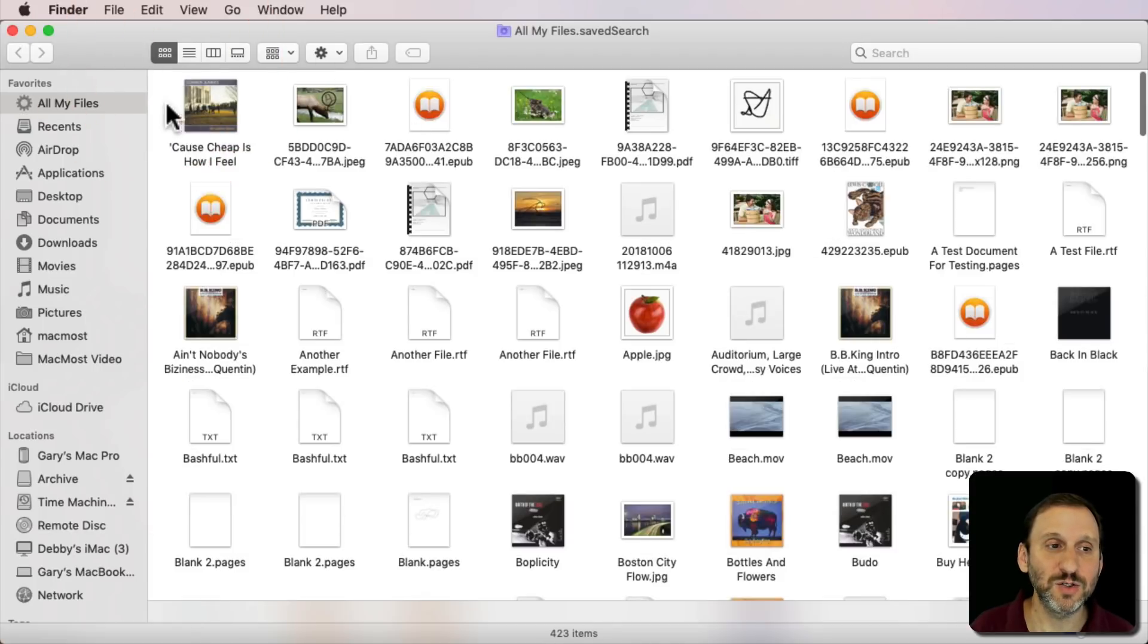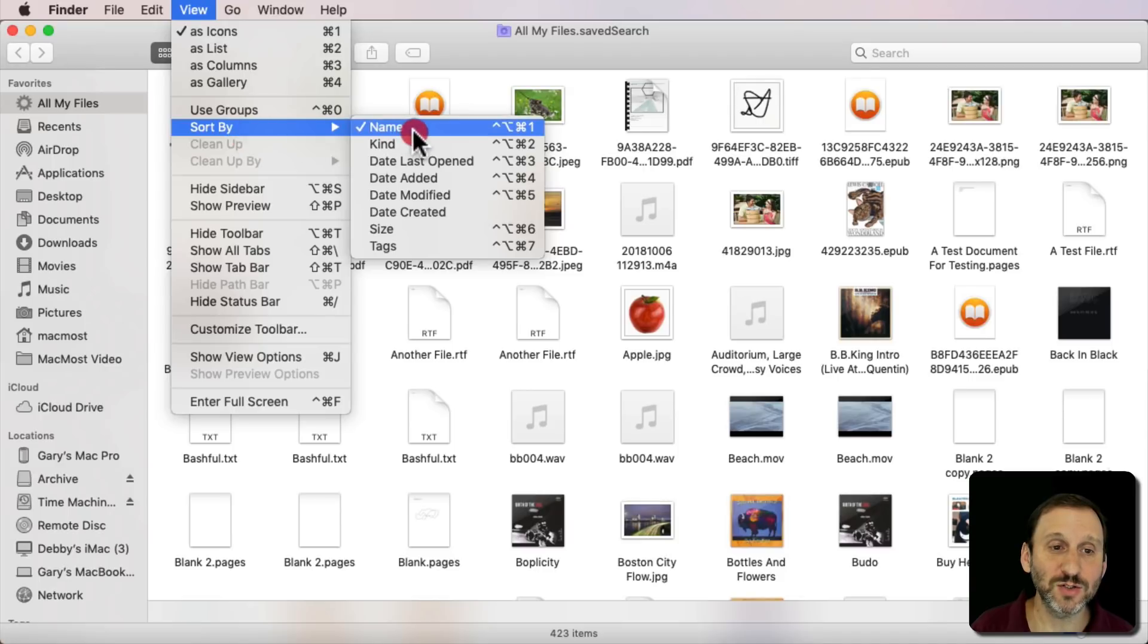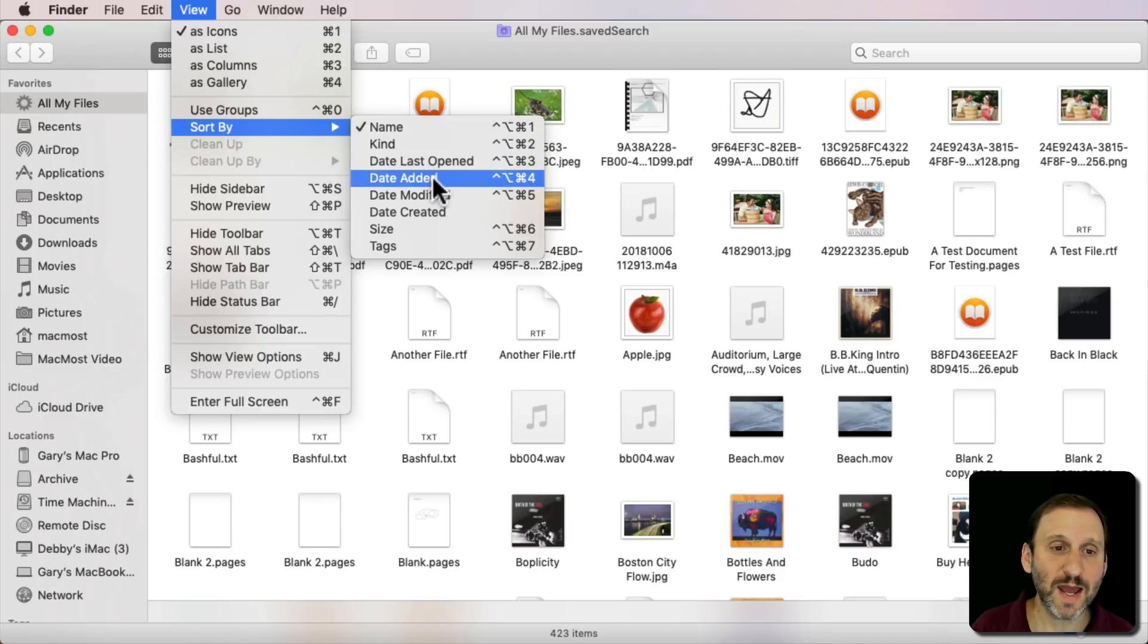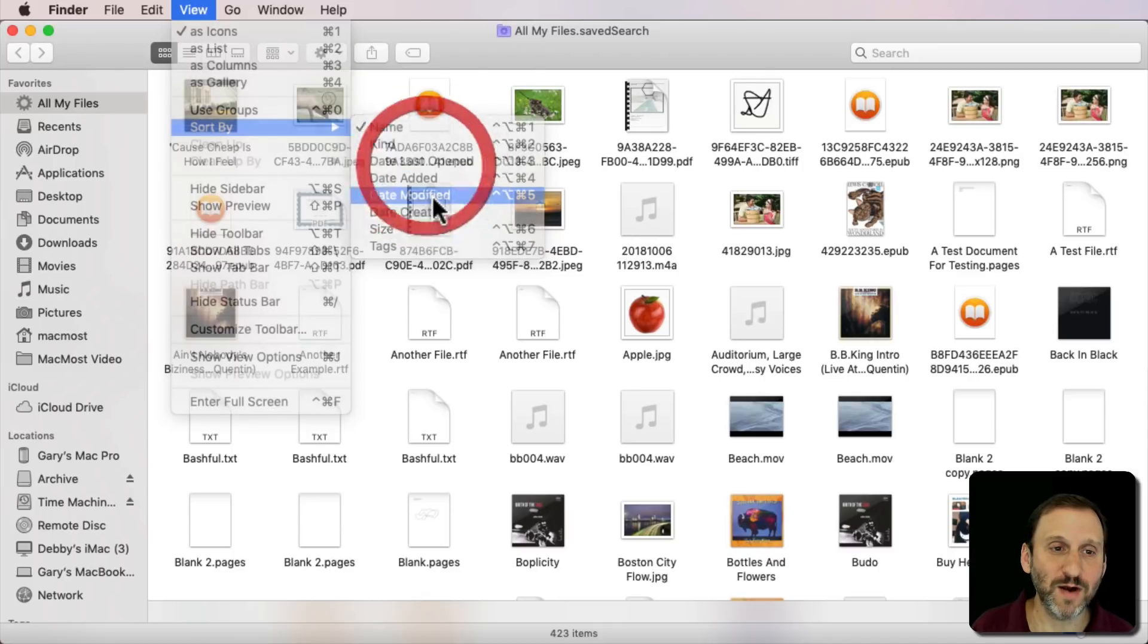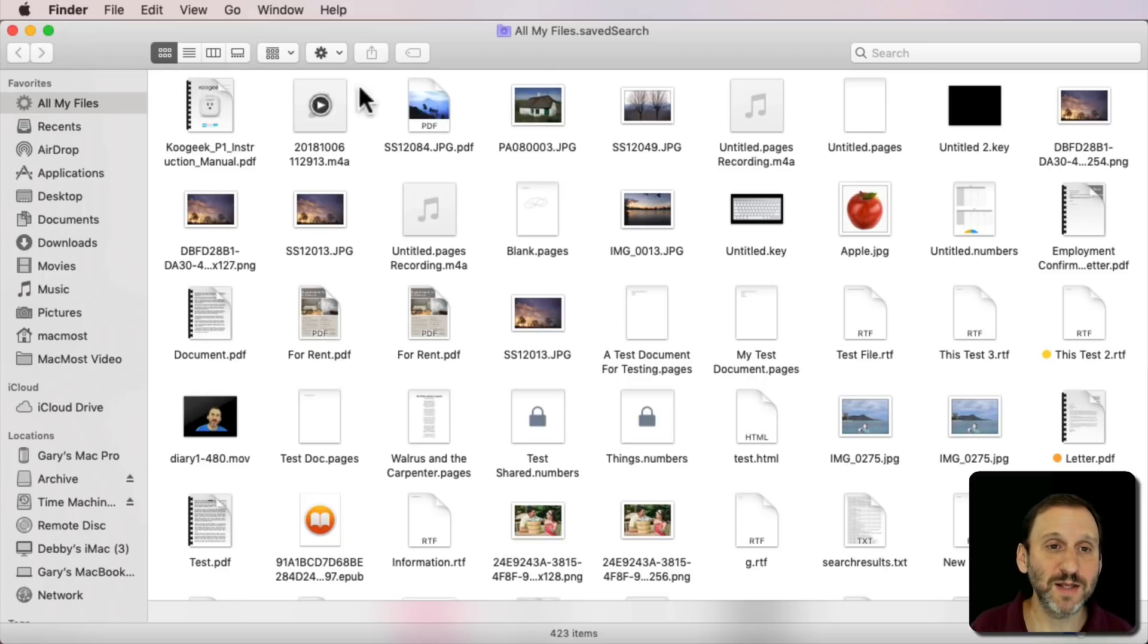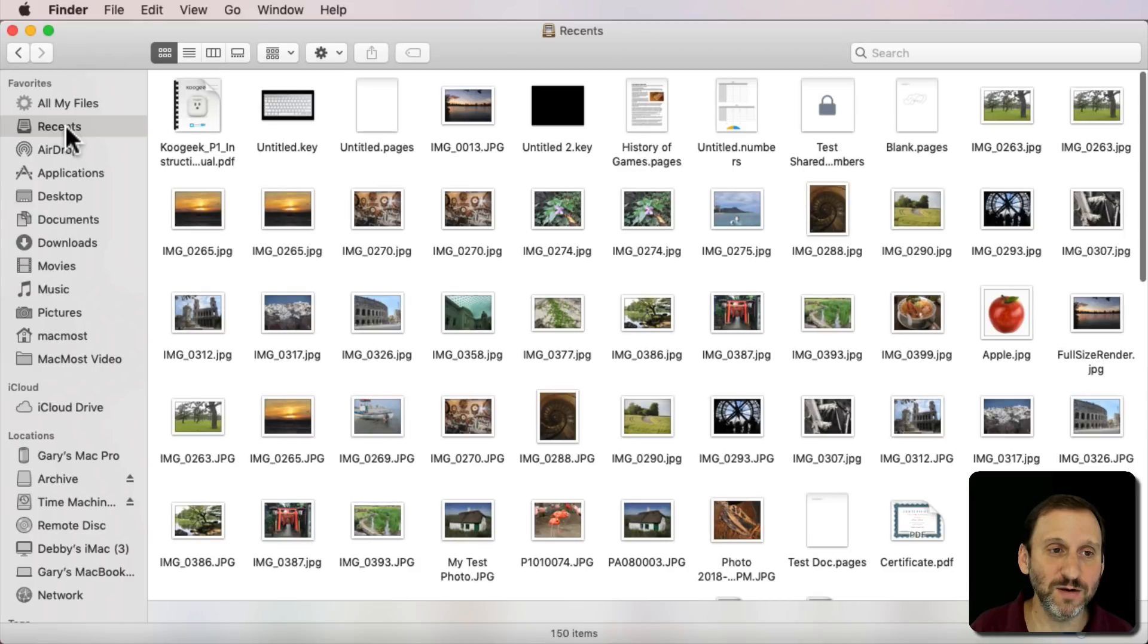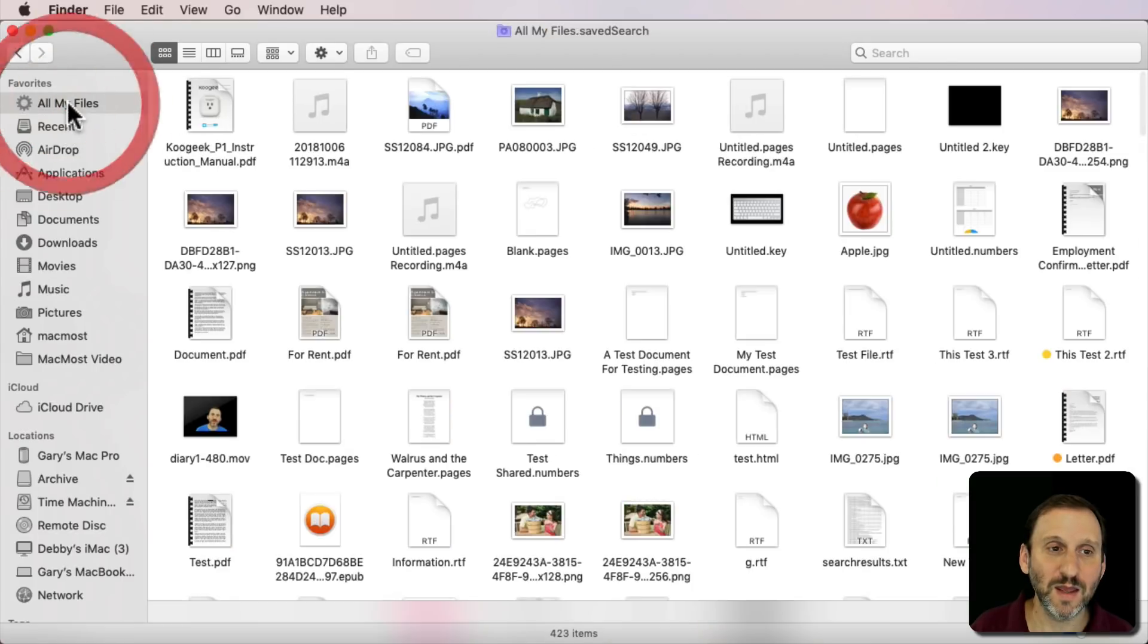You can do it in Icon View and under View you can Sort By and I can change the Sort By to, say, Date Added or Date Modified. Now I see the most recent thing at the top. This really closely approximates the All My Files view that you had before. I still have Recents here and I have All My Files.